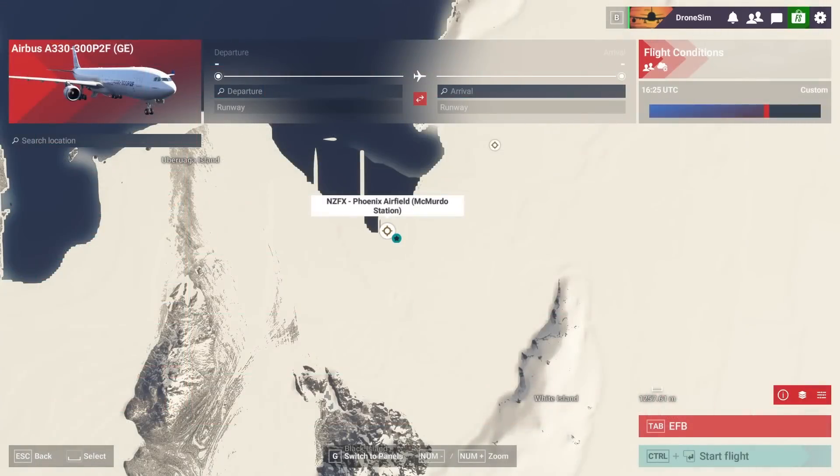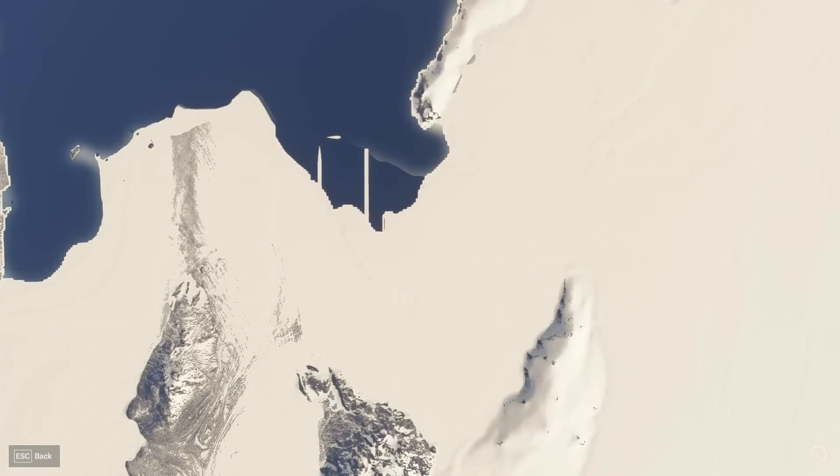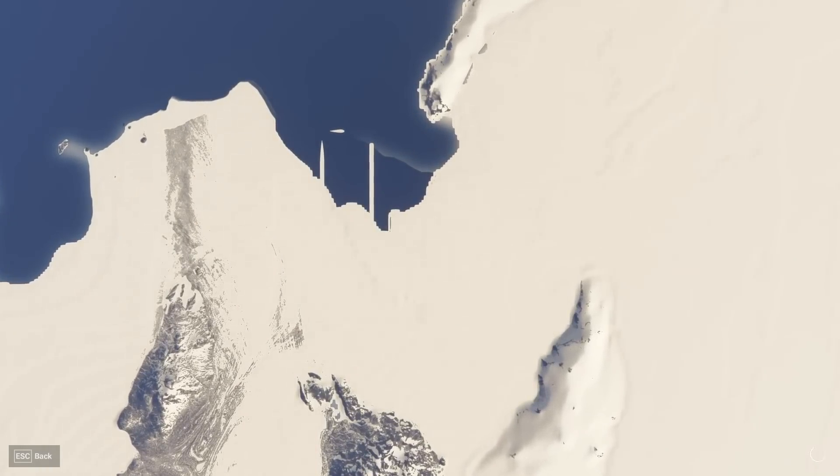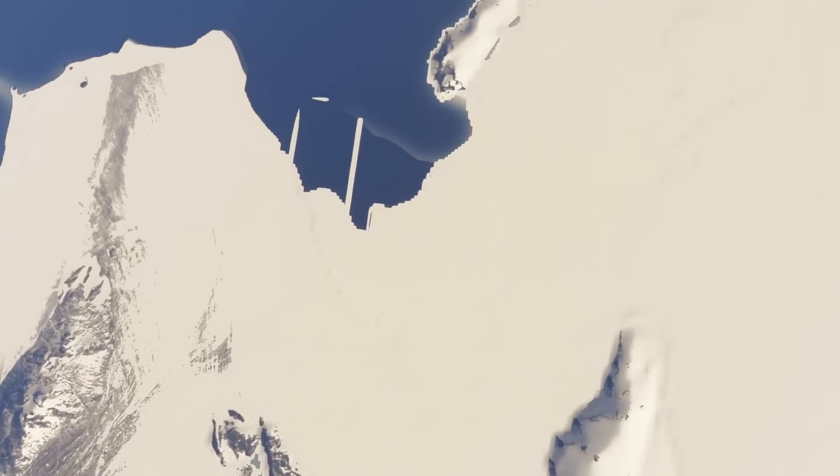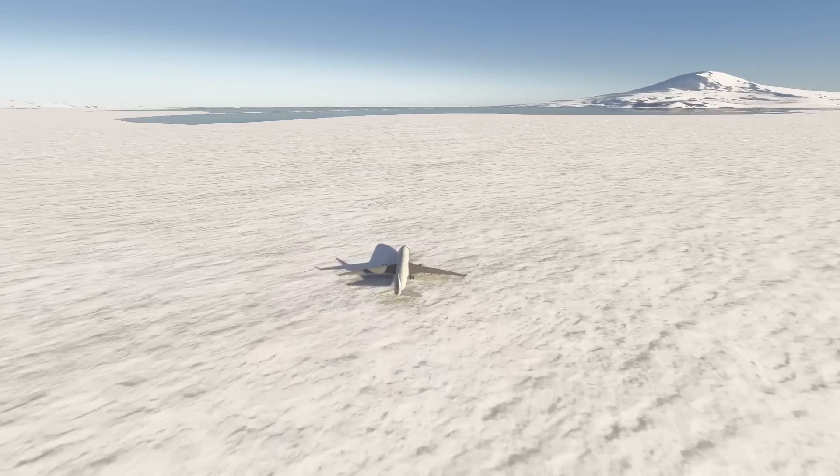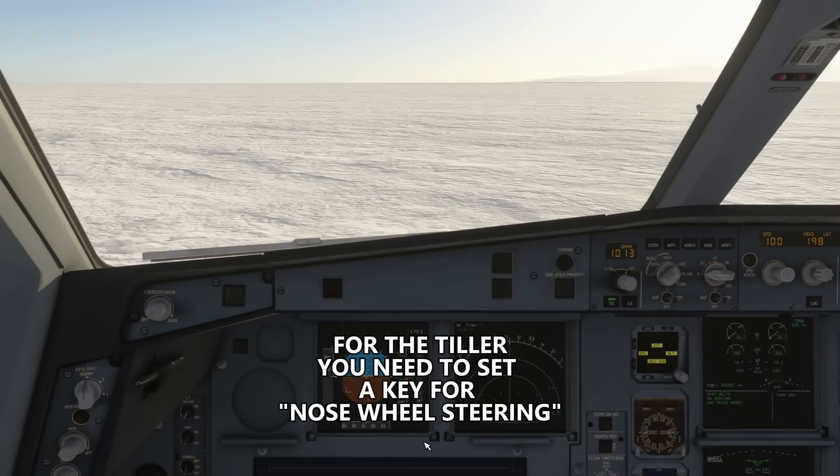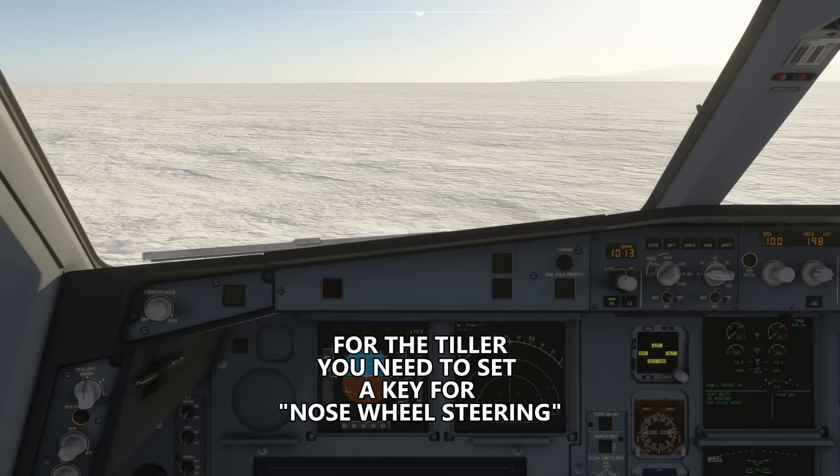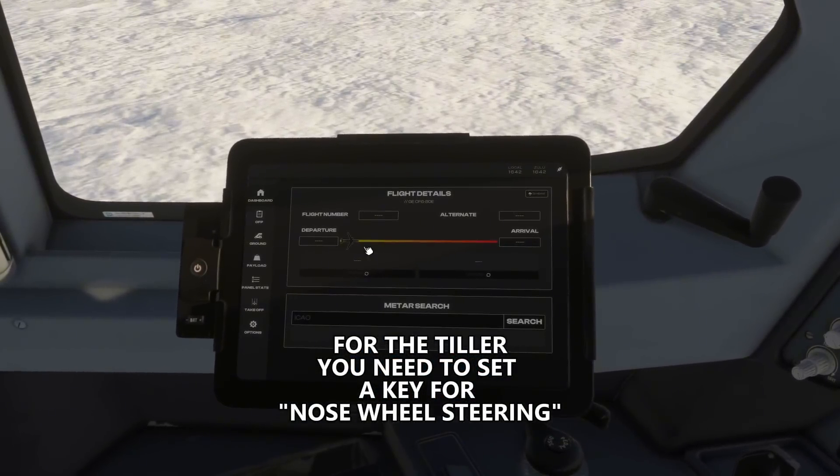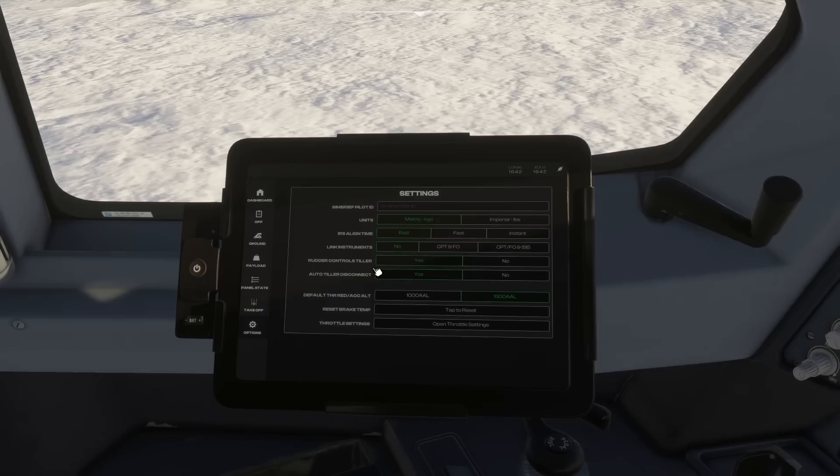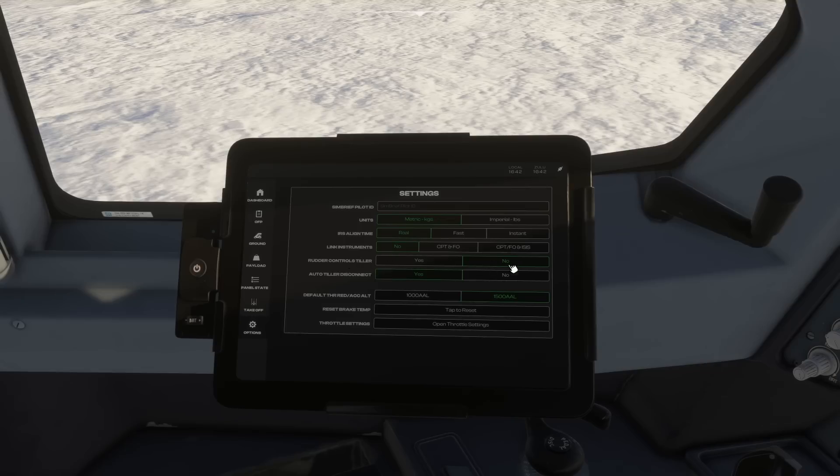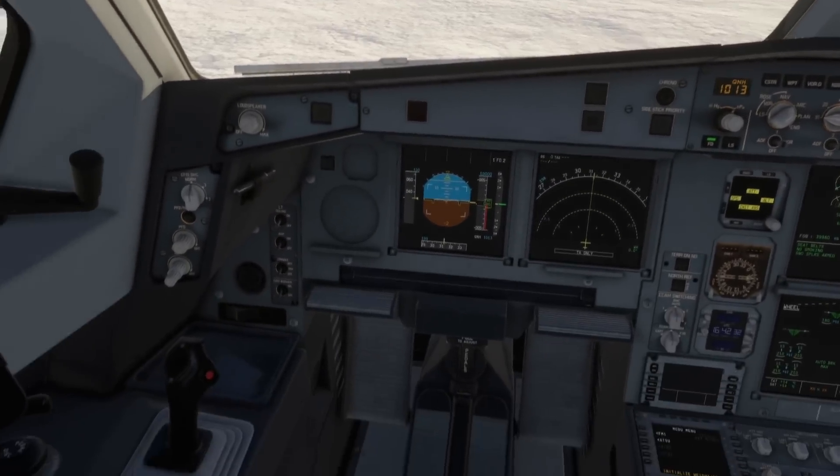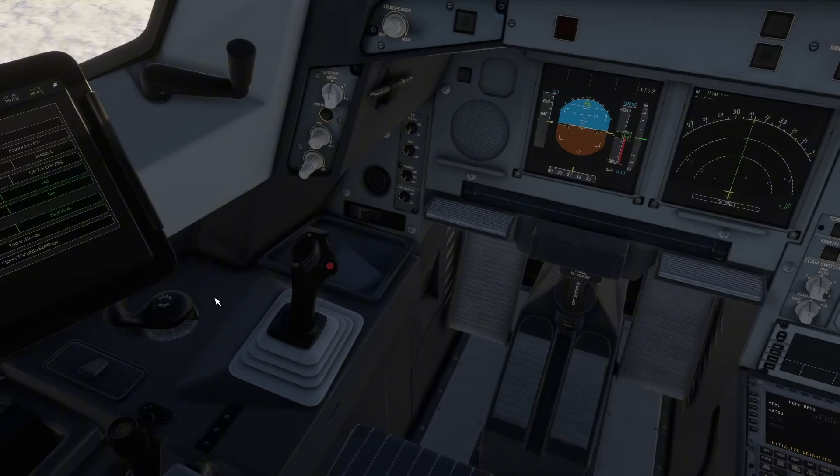Now for the next chapter, this is an issue I had myself. Let's go into some airport. Hopefully the plane will move in this snowy area. Let's find out. All right we are now in the cockpit of the A330. Let me show you the problem that I mentioned. So it is the tiller option. Let's select rudder controls tiller no and let's select auto tiller disconnect no.